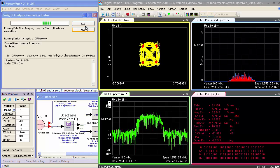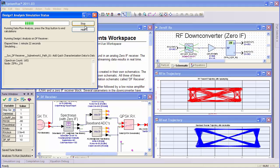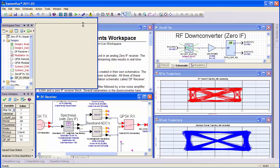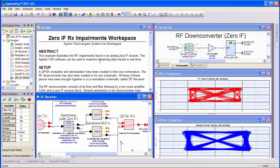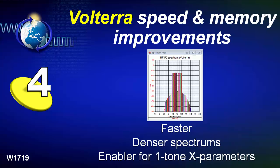The summary is that Spectrasys, which used to be more of a scalar tool, is now useful for vector architectures at the system level.